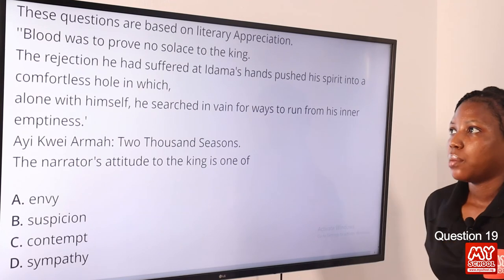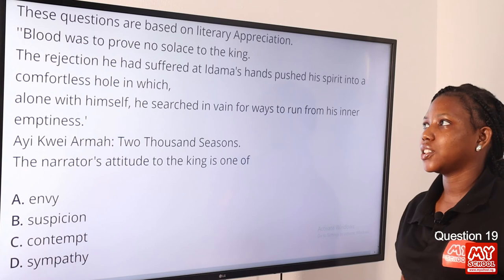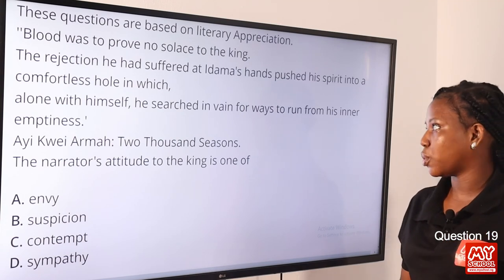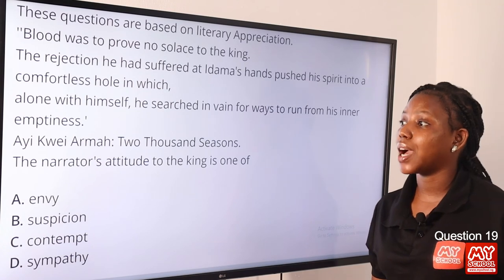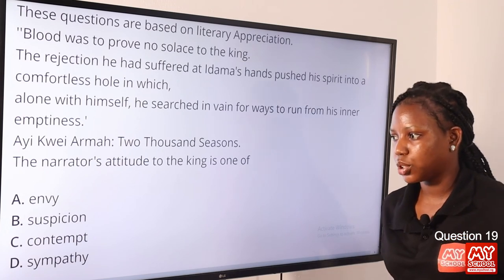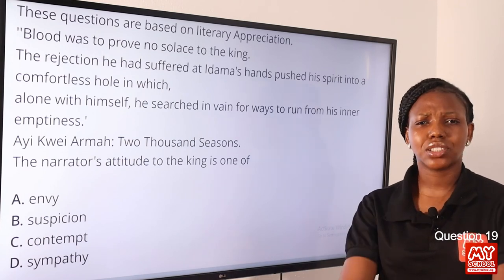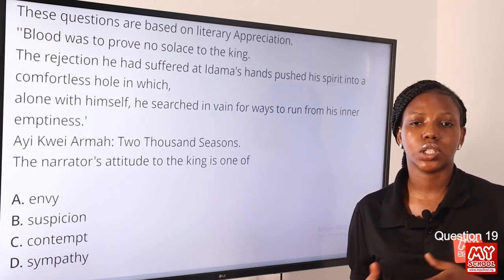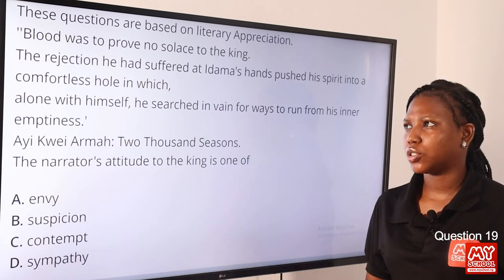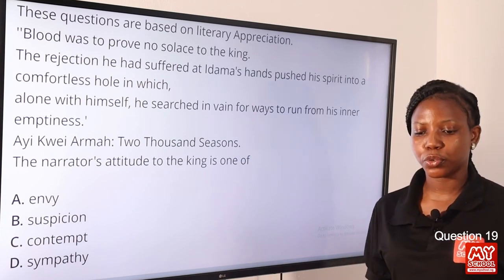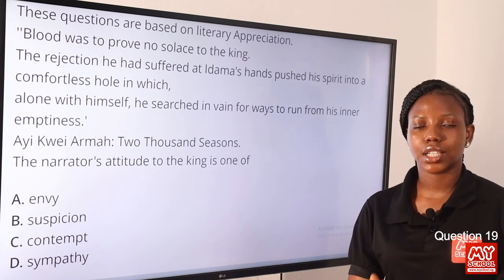Question 19. 'Blood was to prove no solace to the king. The rejection he had suffered at Adama's hands pushed the spirit into a comfortless hole in which, along with himself, he searched in vain for ways to run from his inner emptiness.' — Ayi Kwei Armah, Two Thousand Seasons. The narrator's attitude to the king is one of dash. Option A: envy. Option B: suspicion. Option C: contempt. Option D: sympathy. The answer is contempt — the feeling that something or someone is worthless. Blood was not enough to comfort the king. So option C is the correct answer.